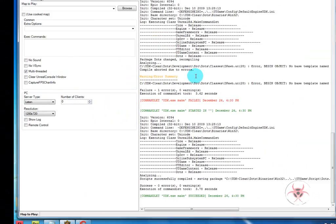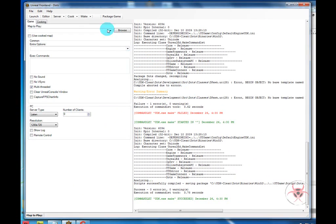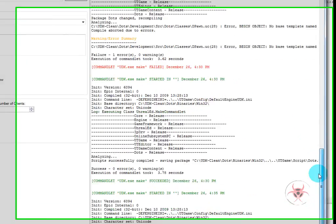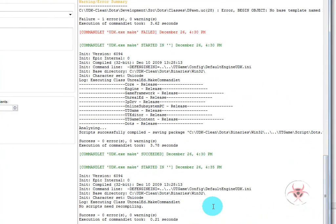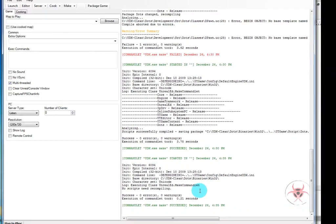Once all of that is finished, we can go into the UT front end and we can make it, which will compile everything we have. Once it's fully compiled, you should have no errors hopefully.